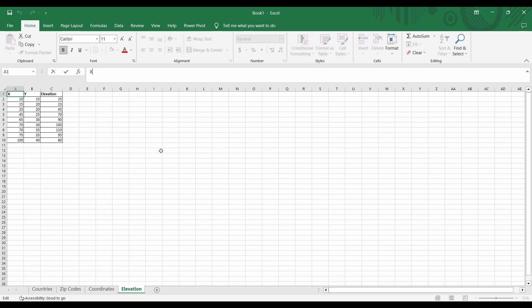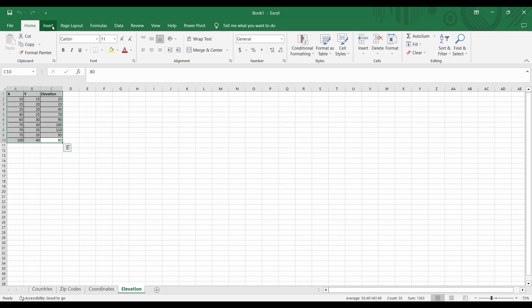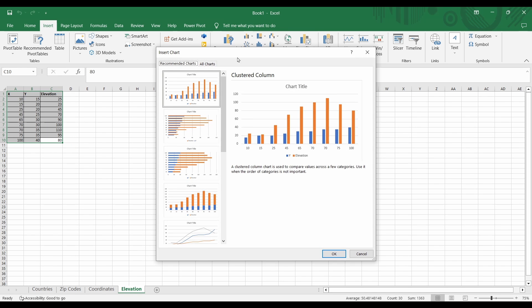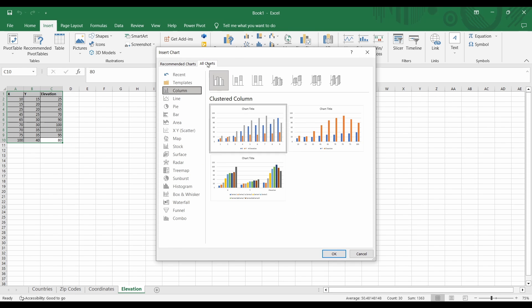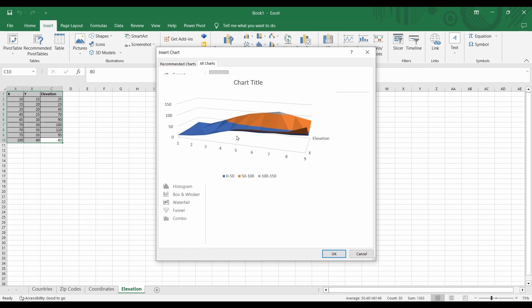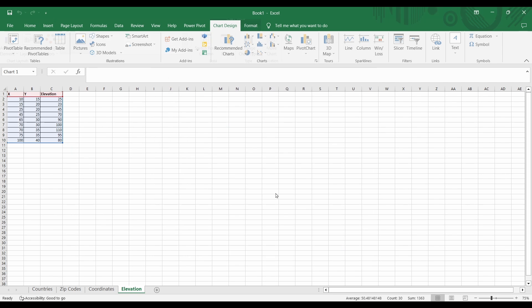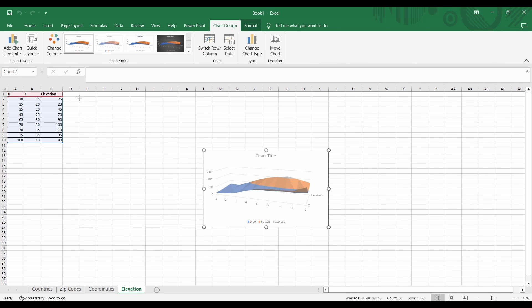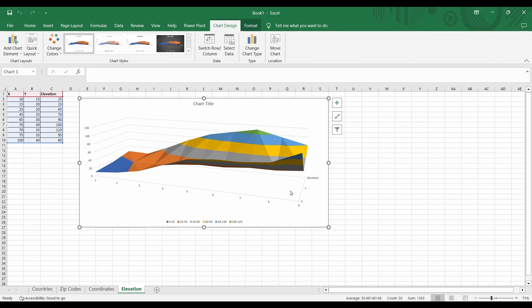So first, I'm going to highlight my data. Next, I'm going to click Recommended Charts. Then, I'll go into the All Charts tab. Finally, I will select Surface and 3D Surface. What you see here is a map that we use all the time in GIS and it's called a Triangulated Irregular Network.